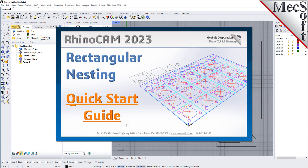Welcome to the RhinoCam Quick Start tutorial series, brought to you by Mechsoft. Today we'll be demonstrating rectangular nesting.